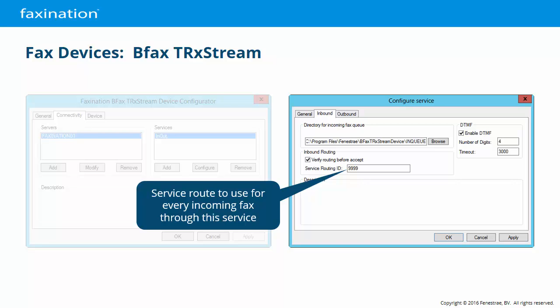Imagine a situation where you have a salesperson named Craig. Craig has a fax number associated with his account. Craig leaves the company and his account is deleted from Active Directory, or placed in an organizational unit where FaxNation is not looking for users. The next time a fax comes in, FaxNation can't find the route to Craig, so it falls back to the service route and the fax is delivered to the FaxNation administrator. The administrator sees the fax, realizes it was intended for Craig, and knows that Craig's replacement Steve needs to be associated with that fax routing code.